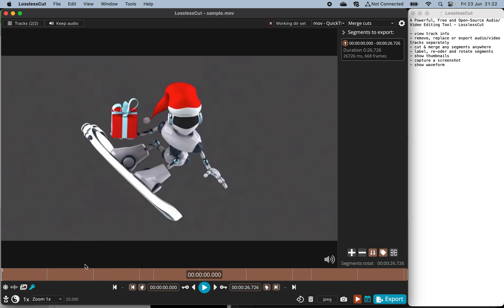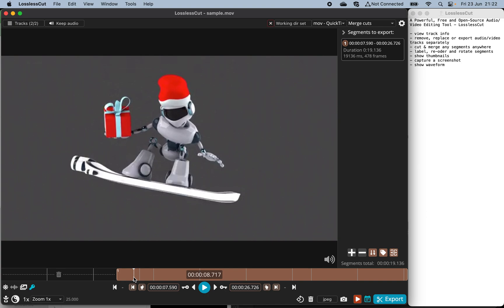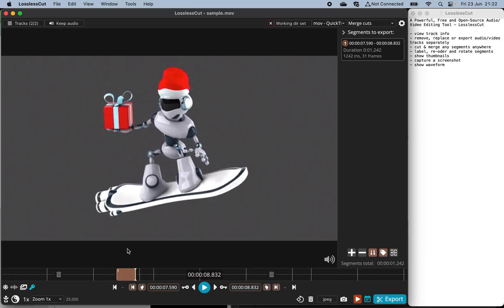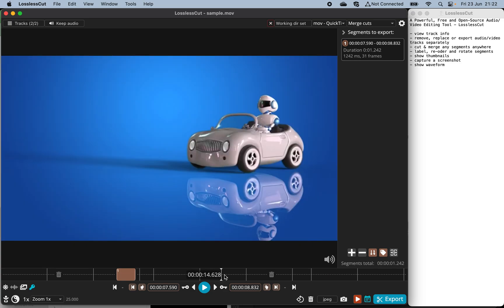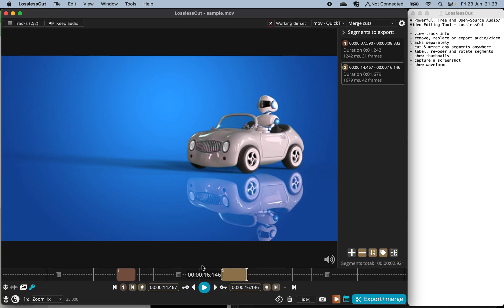First, I move to the starting point of the segment I want to cut — maybe here. I set the start point and then move to my ending point for the current segment I want to cut. Click on this and you get one segment. Then repeat the procedure: set another starting point for the second segment and cut there — now you have a second segment.